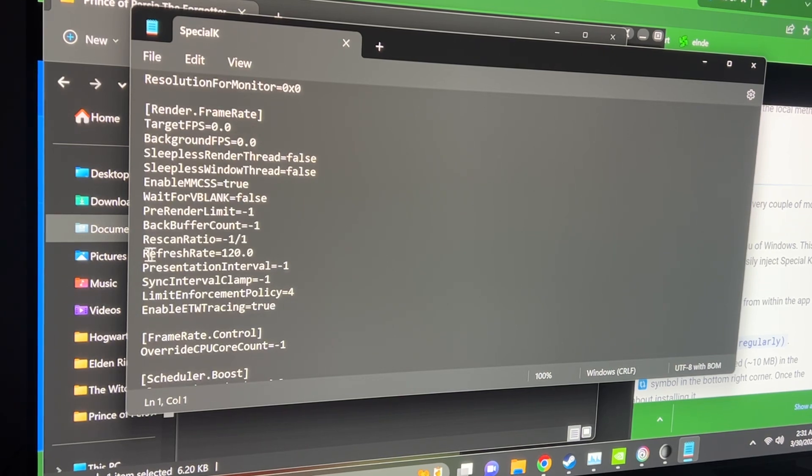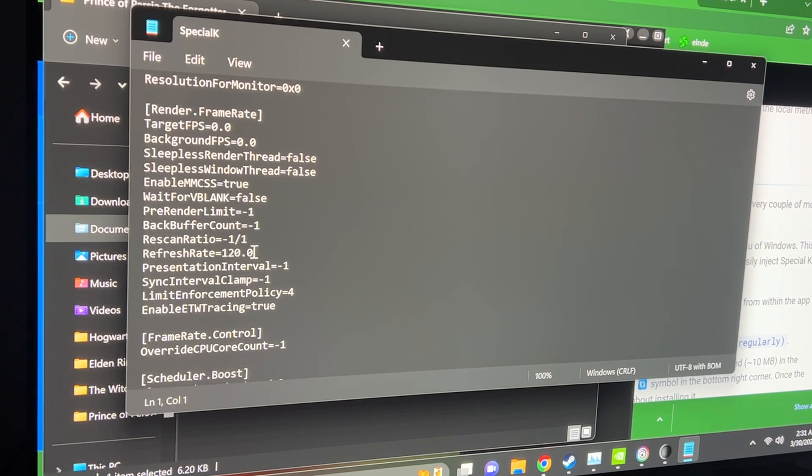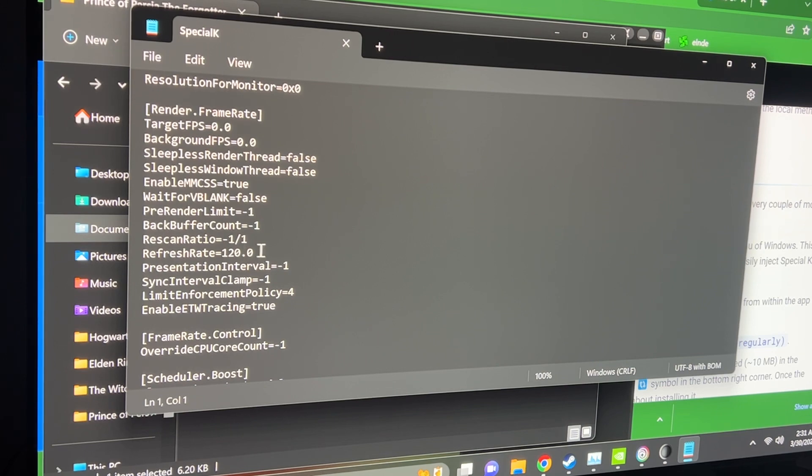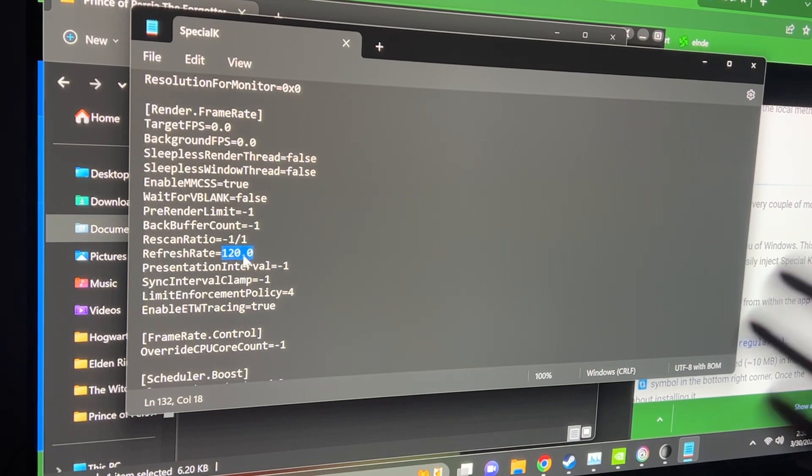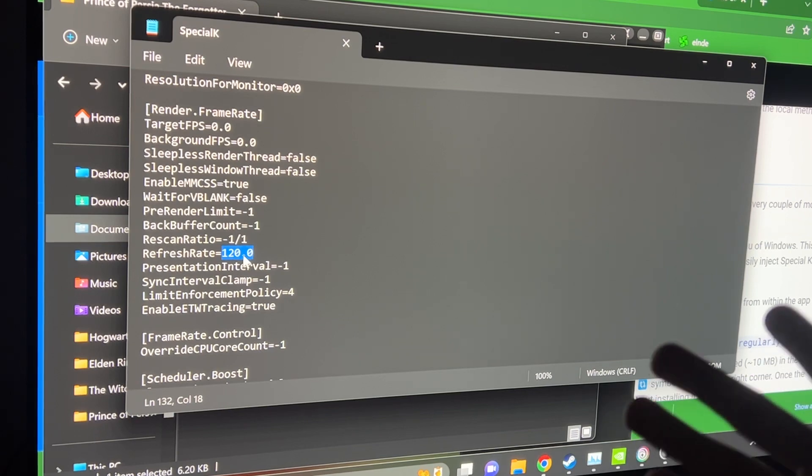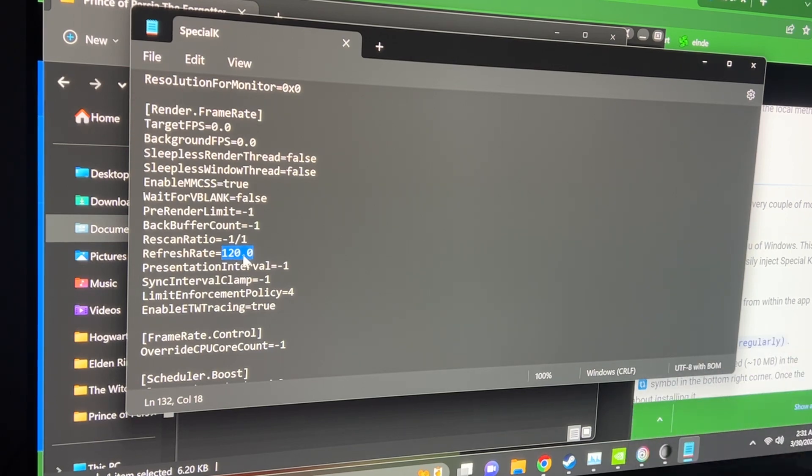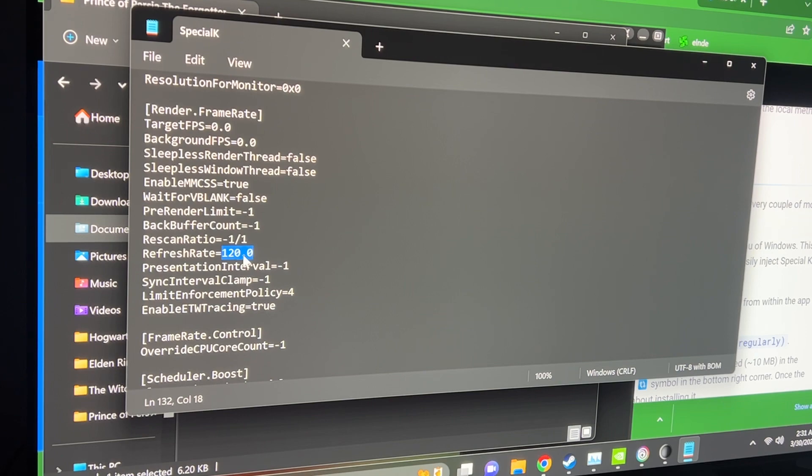But what I do understand is that if you come all the way down to render frame rate, and then you find a refresh rate, by default it's gonna be 1 or 0, I think it's 1. So you go ahead and change this to the refresh rate of your monitor. Because my monitor is at 120 hertz, I just change it to 120. If your monitor is 144, you change it to 144.